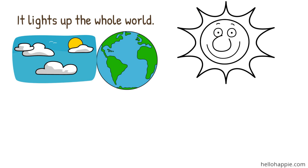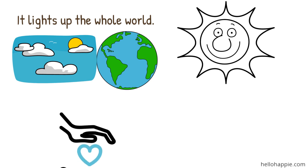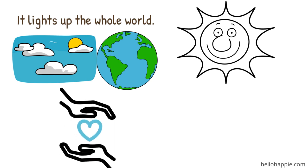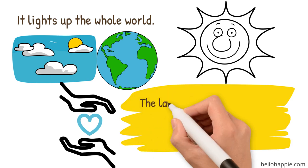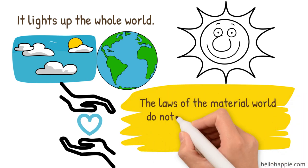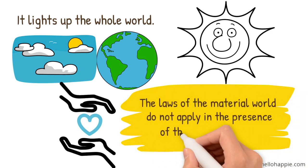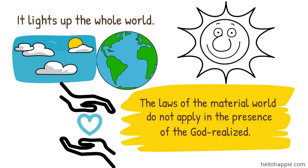So in the moment that I lived the virtues, was really 100% living the virtue, I understood what is meant when this idea that the laws of the material world do not apply in the presence of the God-realized. The laws of the material world don't apply in the presence of God, in the presence of God-realization.